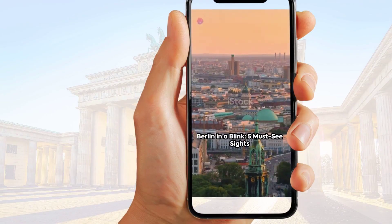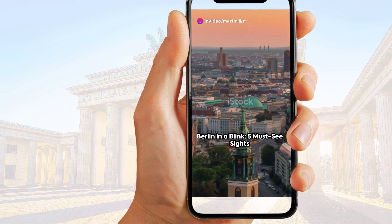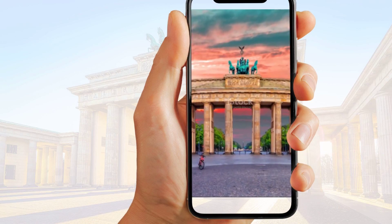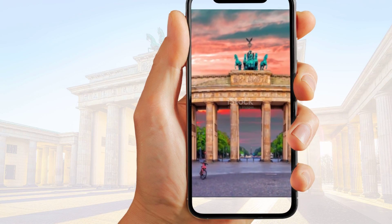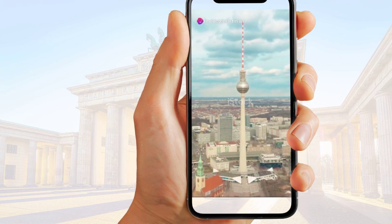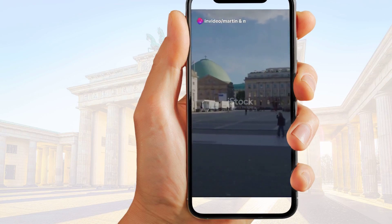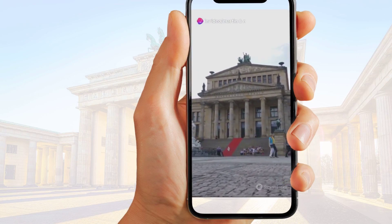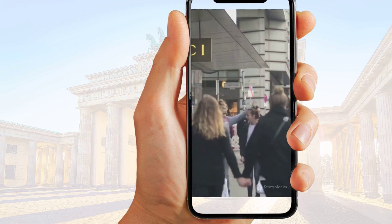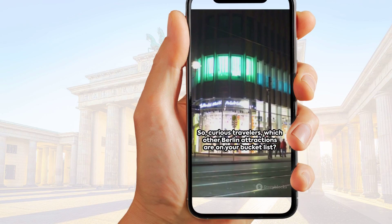Let's check out the original video. Welcome to Berlin, a city teeming with history and culture. First up, the Reichstag Building, a modern marvel offering a bird's-eye view of the city. Next, the iconic Brandenburg Gate, standing tall in Pariser Platz. Then, ascend the Berlin Television Tower for a panoramic city view. Don't forget to explore the Humboldt Forum, a cultural hub with interactive exhibitions. Finally, take a stroll down Kurfürstendamm, a shopping haven for luxury brands. So, curious travelers, which other Berlin attractions are on your bucket list?